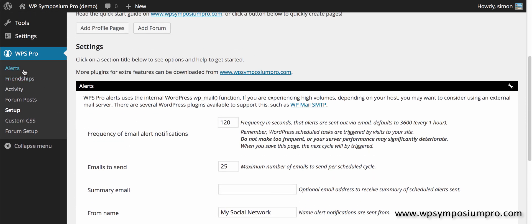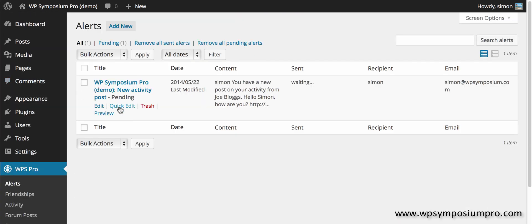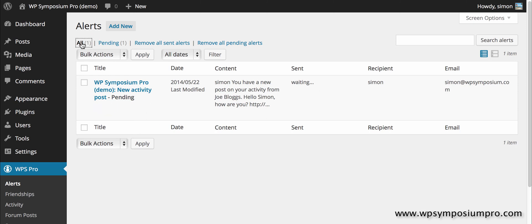So I can go back to alerts now and have a look and see the alerts are now pending. It's waiting for the next schedule run which is every two minutes and shows who is going to go to and currently still pending.